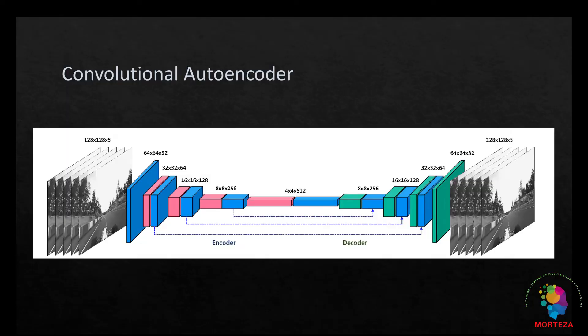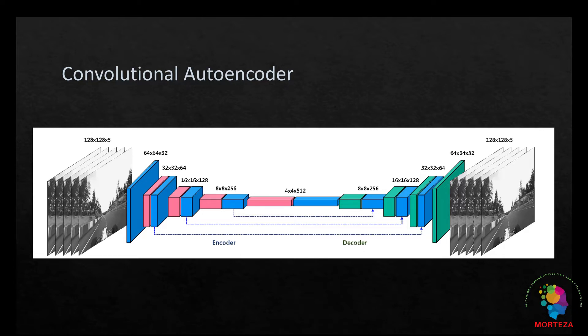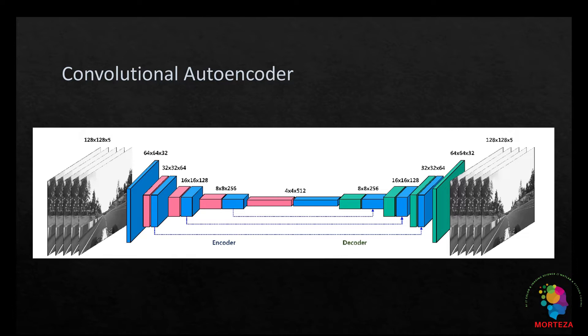The autoencoders, a variant of the artificial neural networks, are applied very successfully in image processing especially to reconstruct images. The image reconstruction aims at generating a new set of images similar to the original input images. This helps obtain noise-free or complete images if a set of noisy or incomplete images are supplied respectively.